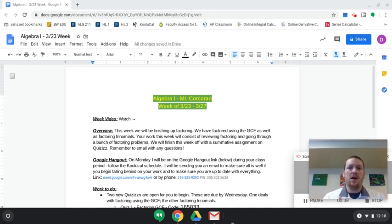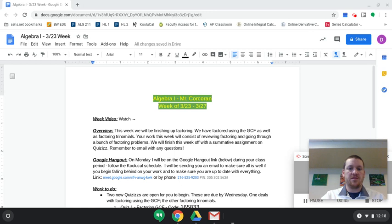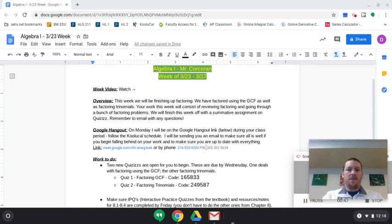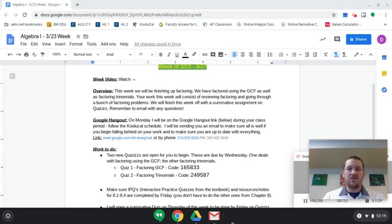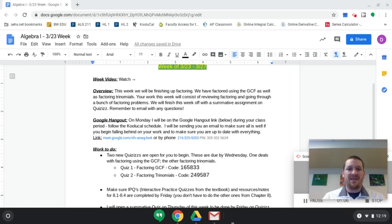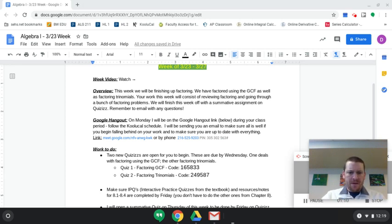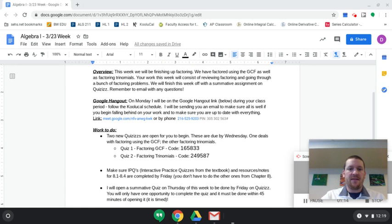And then there's also two quizzes that are due on Wednesday and then also you may have to make sure you have your interactive practice quizzes due by Friday. So I'm just going to go quickly through this so you guys can kind of see what's going on. The overview, we're going to finish up factoring with GCF and factoring trinomials. It's just basically a big review, something that we did two weeks ago. We will finish off this week with a summative assignment. I'll open that on Thursday, so you'll have Thursday or Friday to be able to do that. If for some reason you can't on Thursday and Friday, just make sure you send me an email.